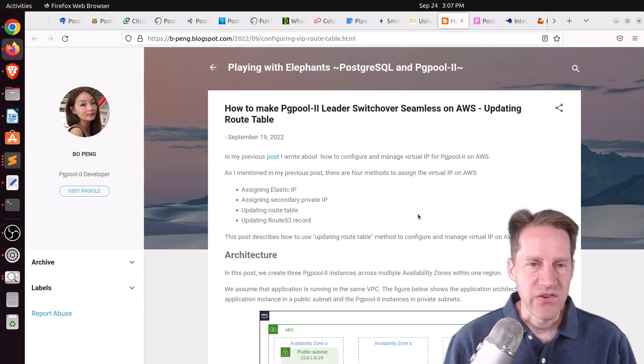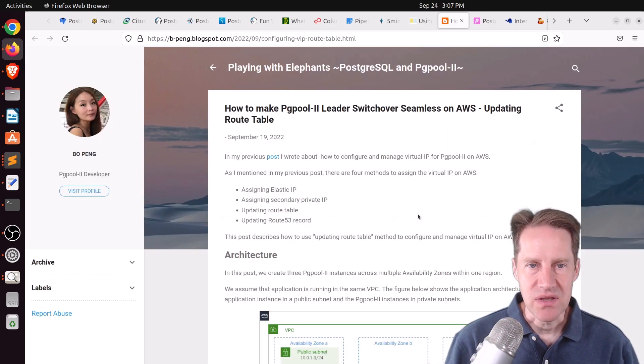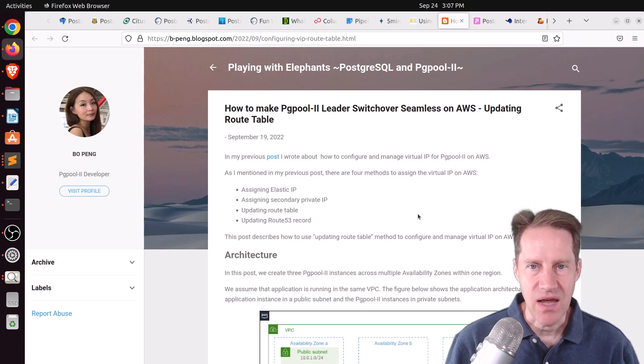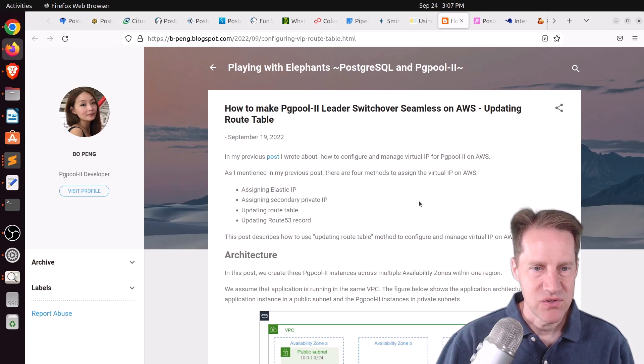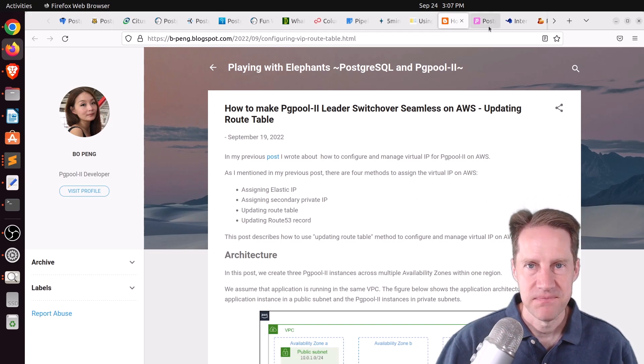Next piece of content, how to make PGPool2 leader switchover seamless on AWS, updating the route table. So, definitely check out this blog post if you want to use PGPool2 for this purpose.